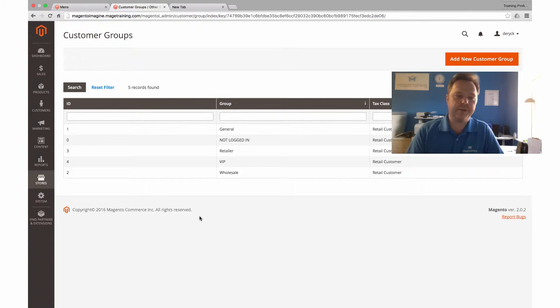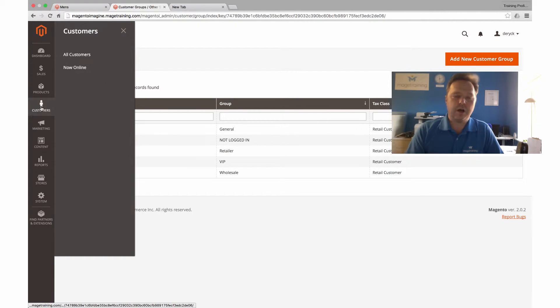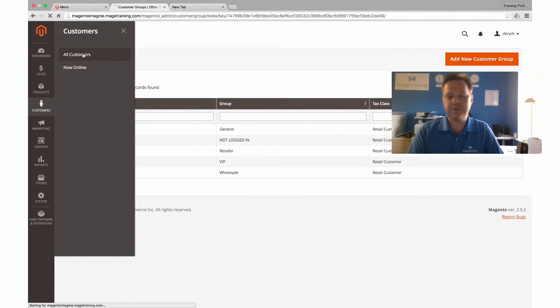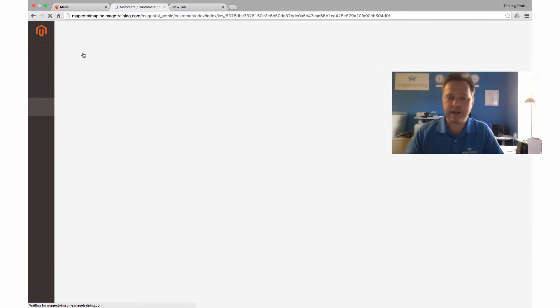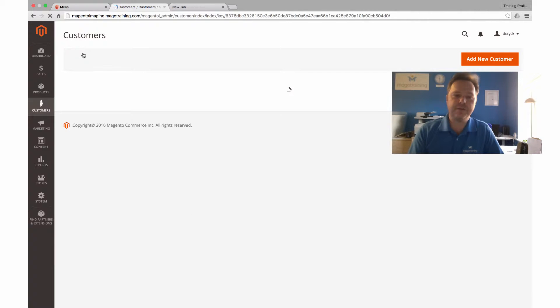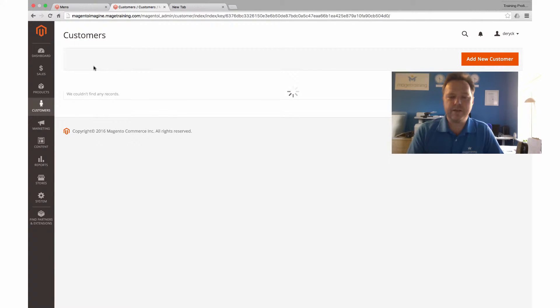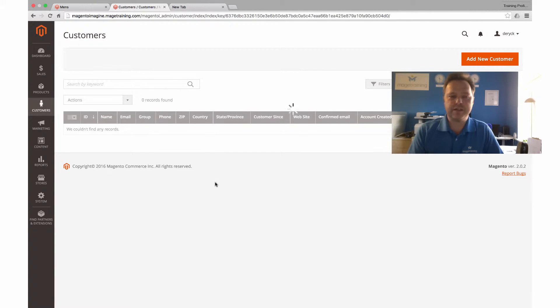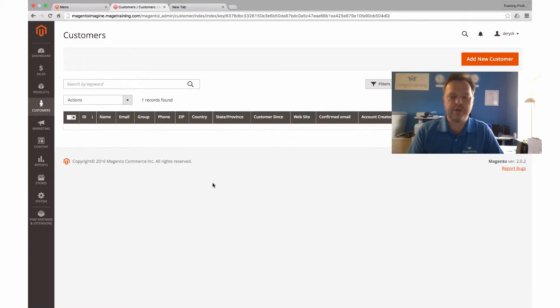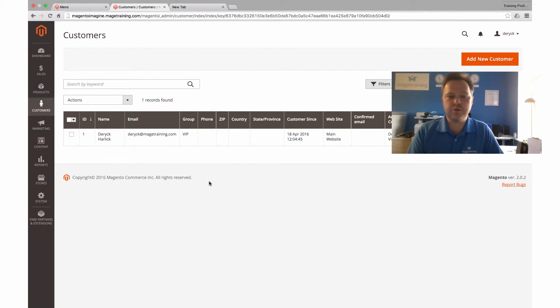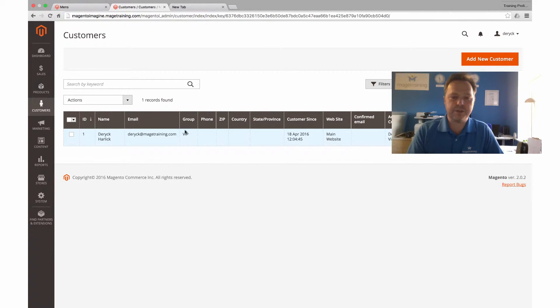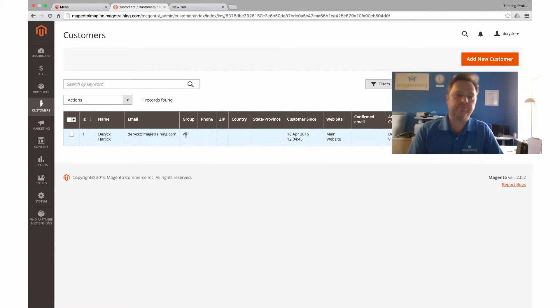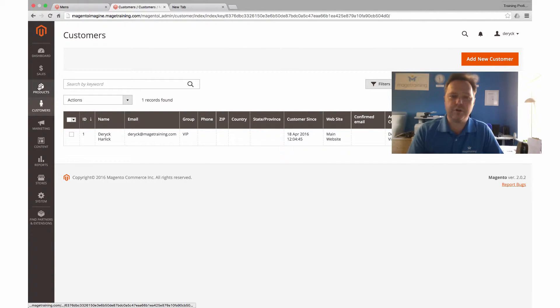I also created a customer account for myself, and what I then did was I assigned that customer account to the VIP customer group. You can see that there. That's fairly straightforward stuff.